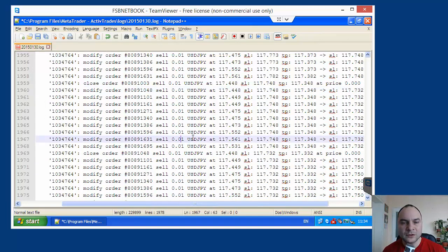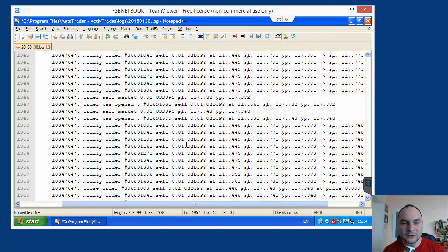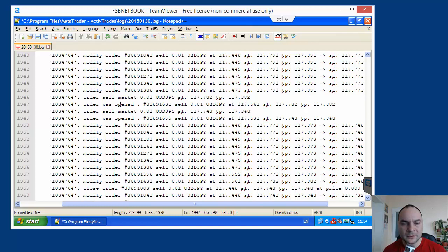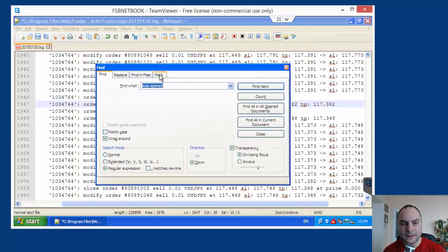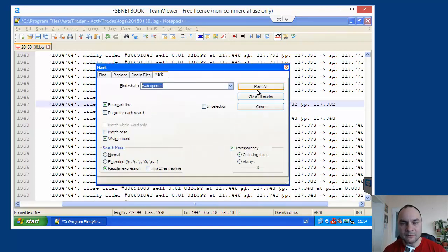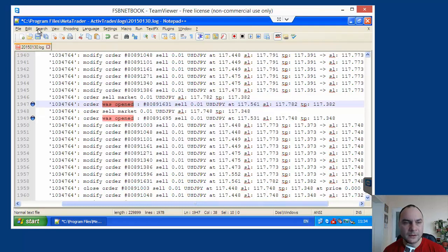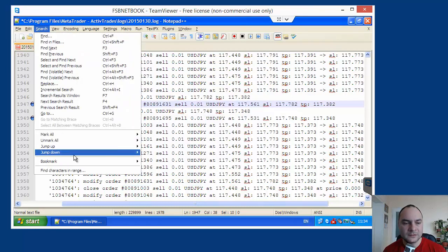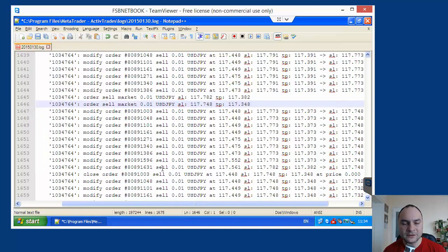And I have to do the same for entry orders. Order sell mark sell. Order was opened. I will remove all lines containing was opened. Ctrl F. Mark. Mark all. Search. Bookmark. Remove bookmarked lines.